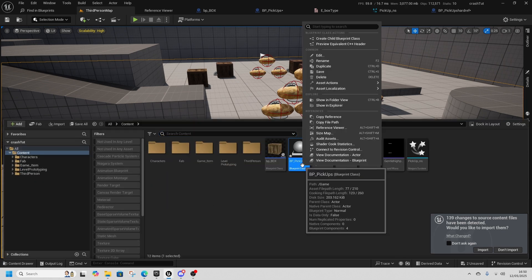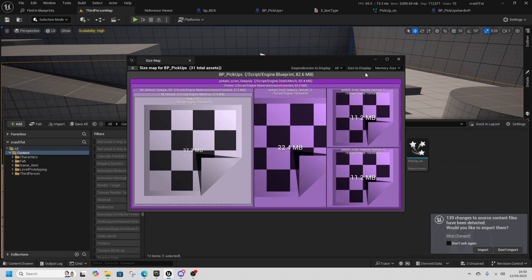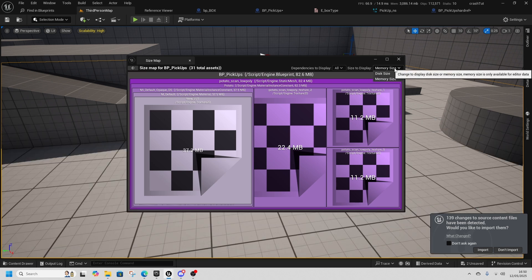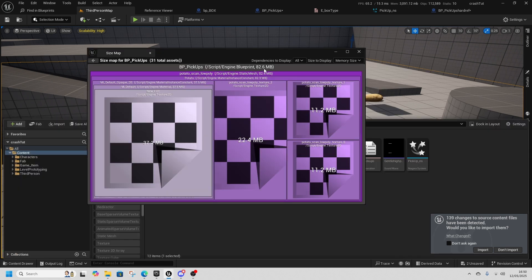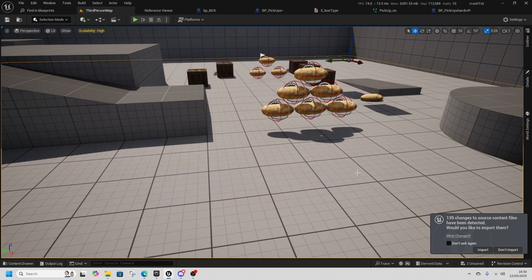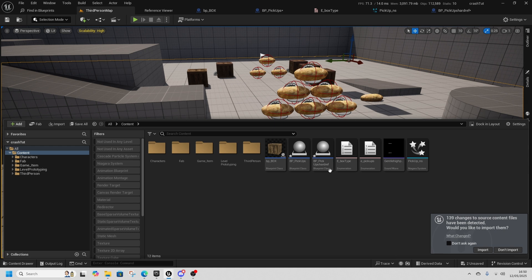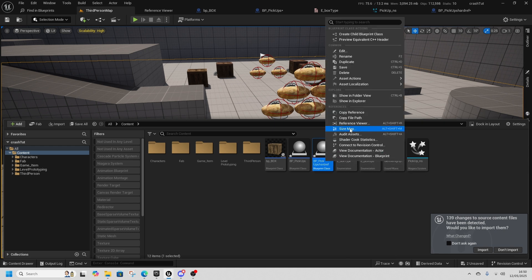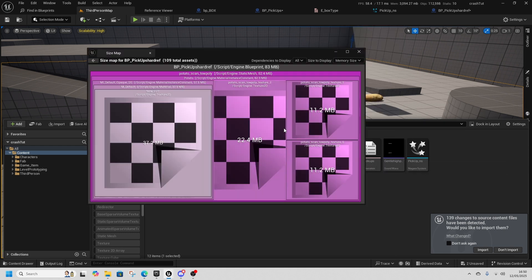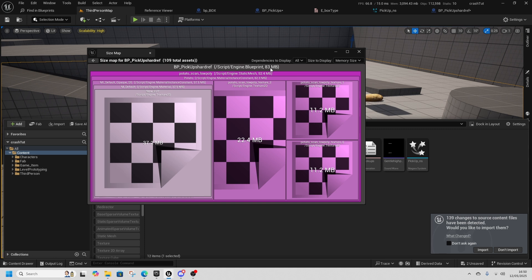So if I also go to the size map and we look at the memory size, this is 82.6 megabytes, and in the hard reference one go to size map, this is 83 megabytes. Now this is just a potato that has a Niagara effect and a sound effect. It's not anything overly complex or serious, it's just a potato.